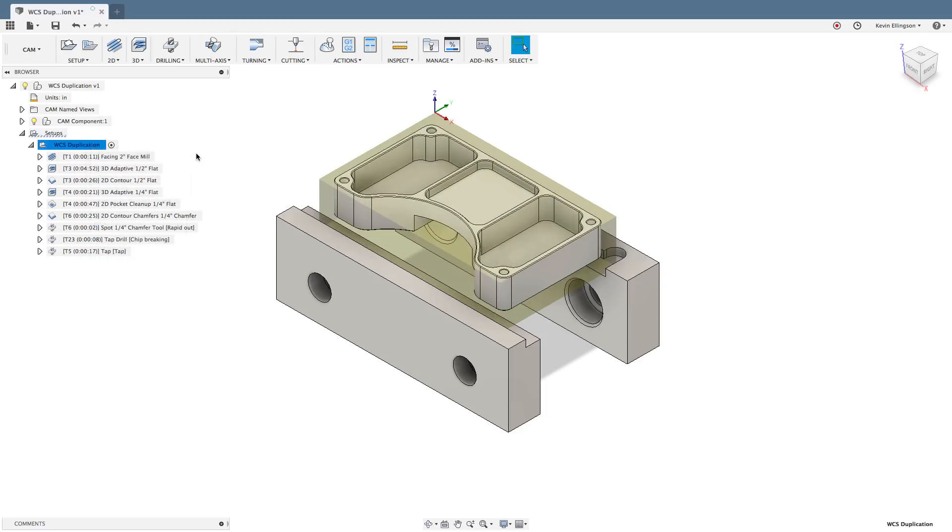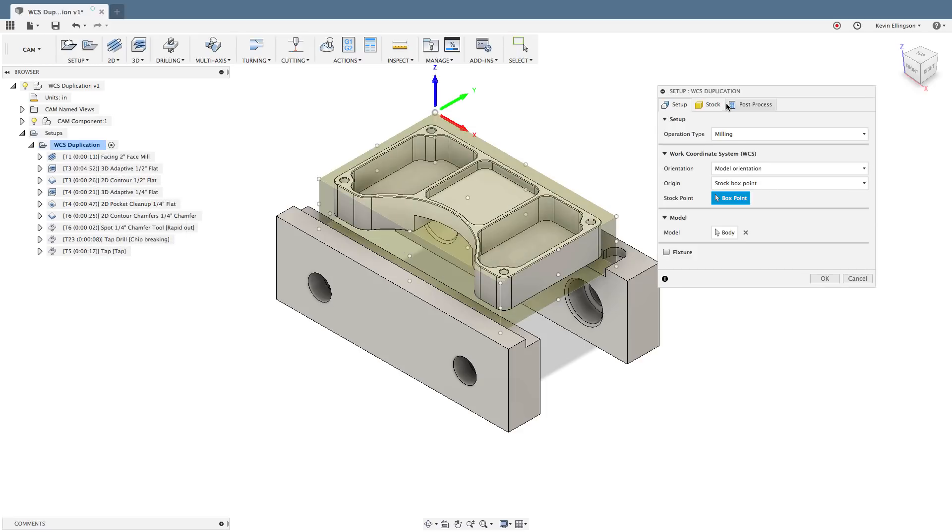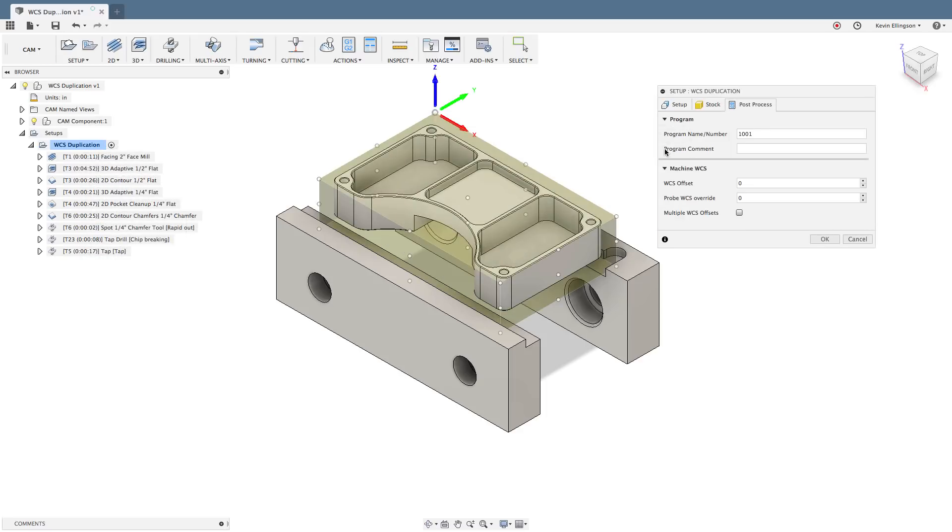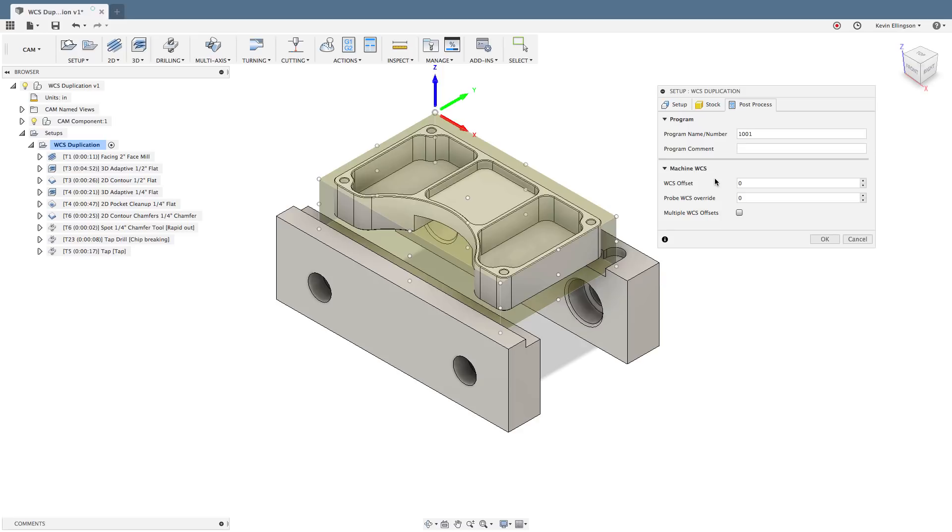I'm going to edit my setup and for this I'm going to go to the post process tab. Now a couple things to note, my work coordinate system is currently set to zero and if your work coordinate system is set to zero that will give you a G54. You can also set this to one and one will also give you a G54. That will be important to note a little bit later on in this video.